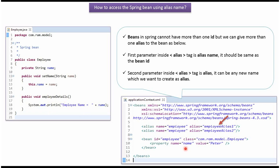This is the Spring configuration file. Here we have mentioned that the employee object should be created by the Spring container and the name property should be set as Peter.